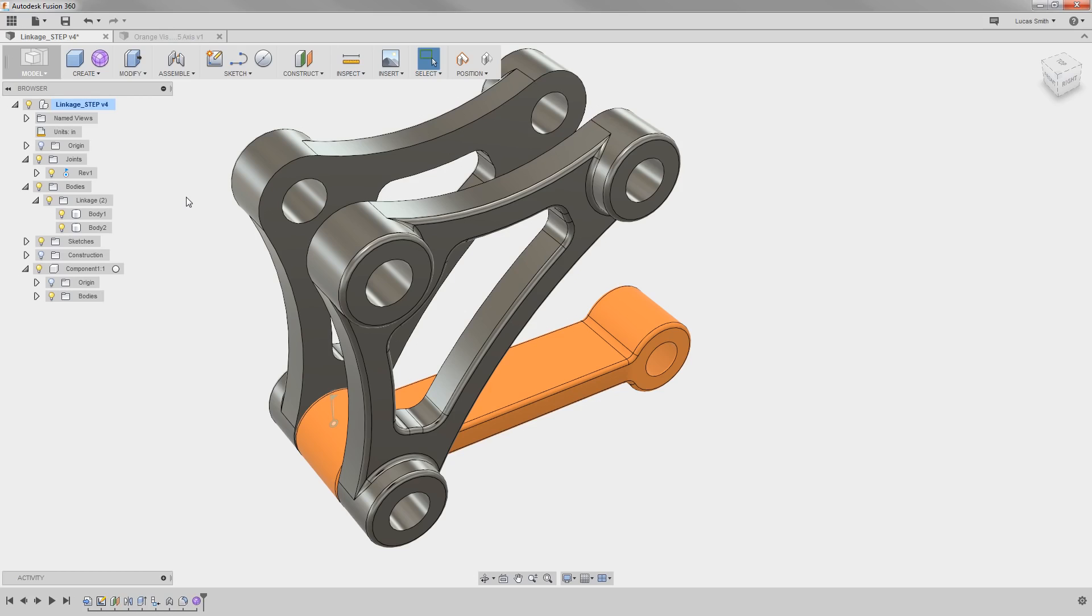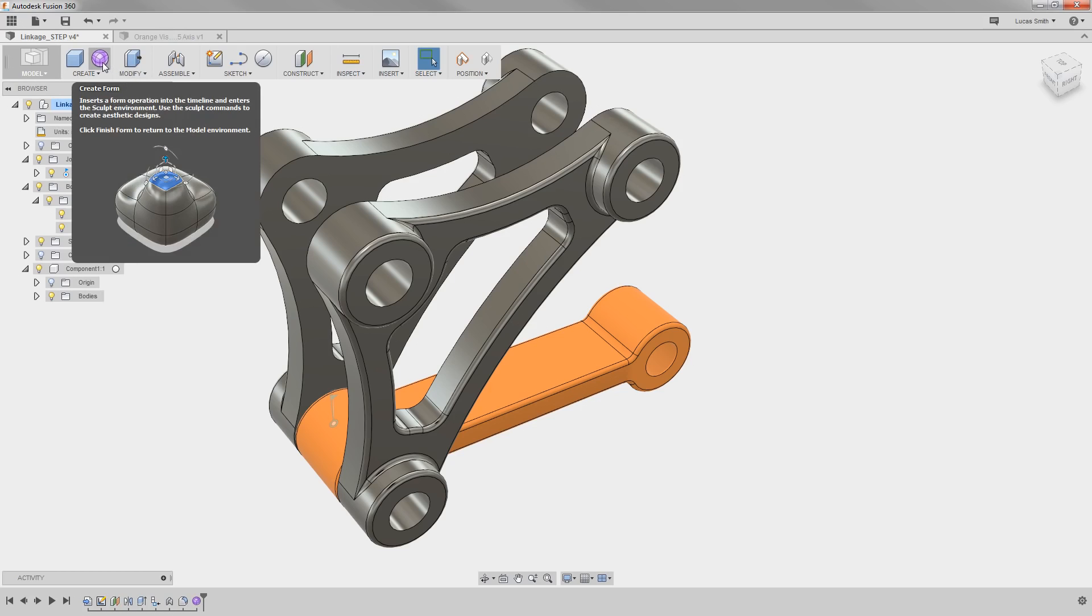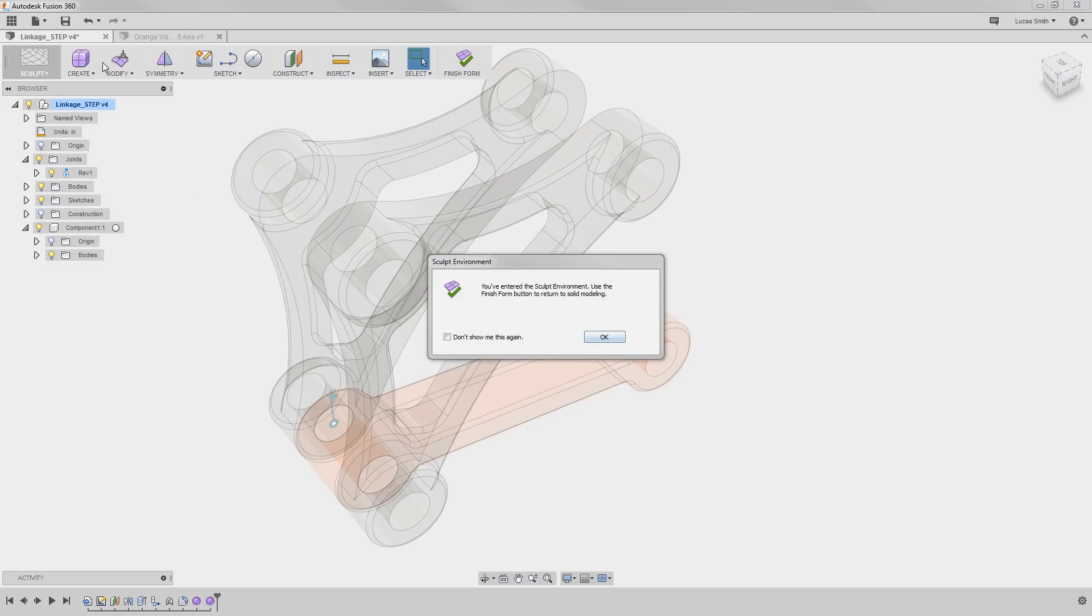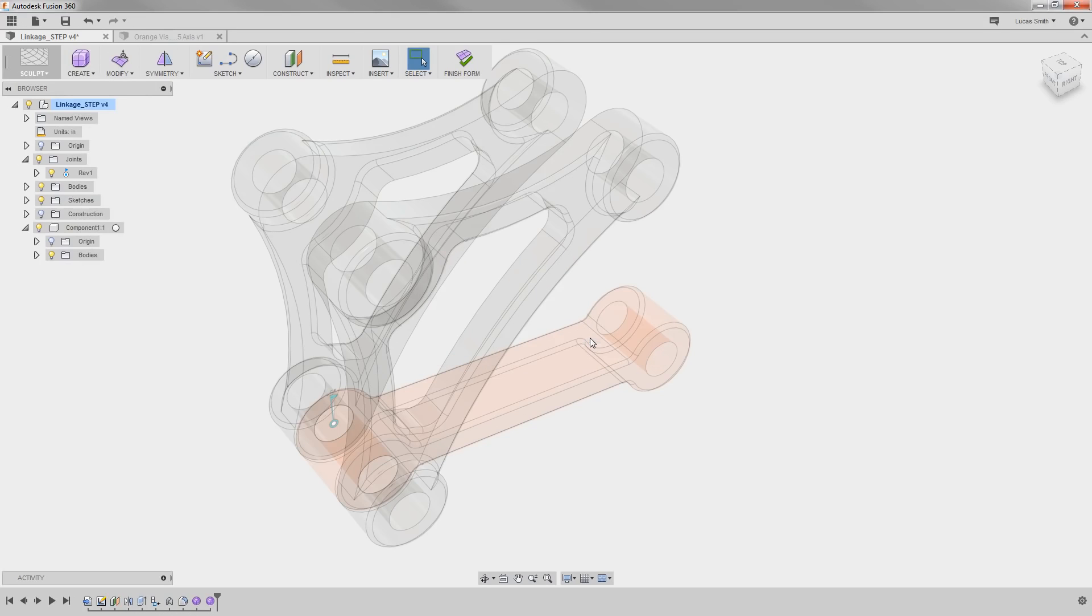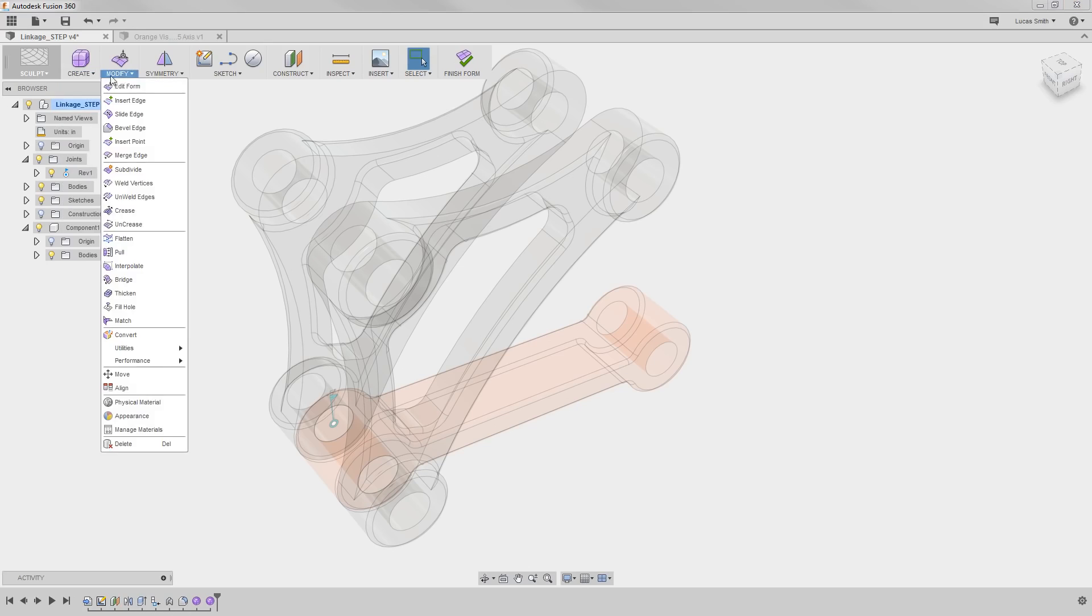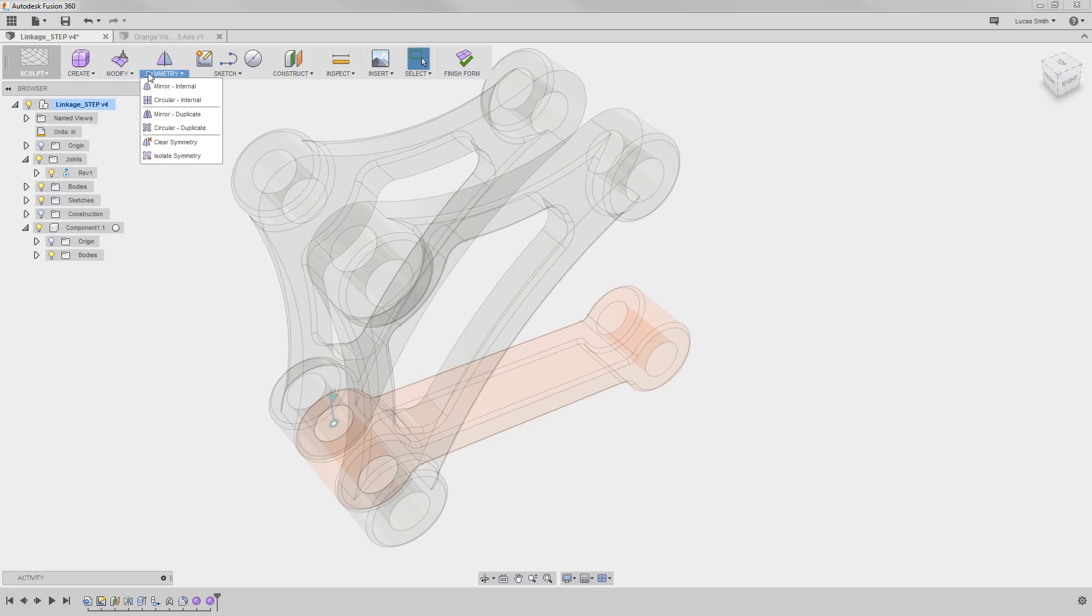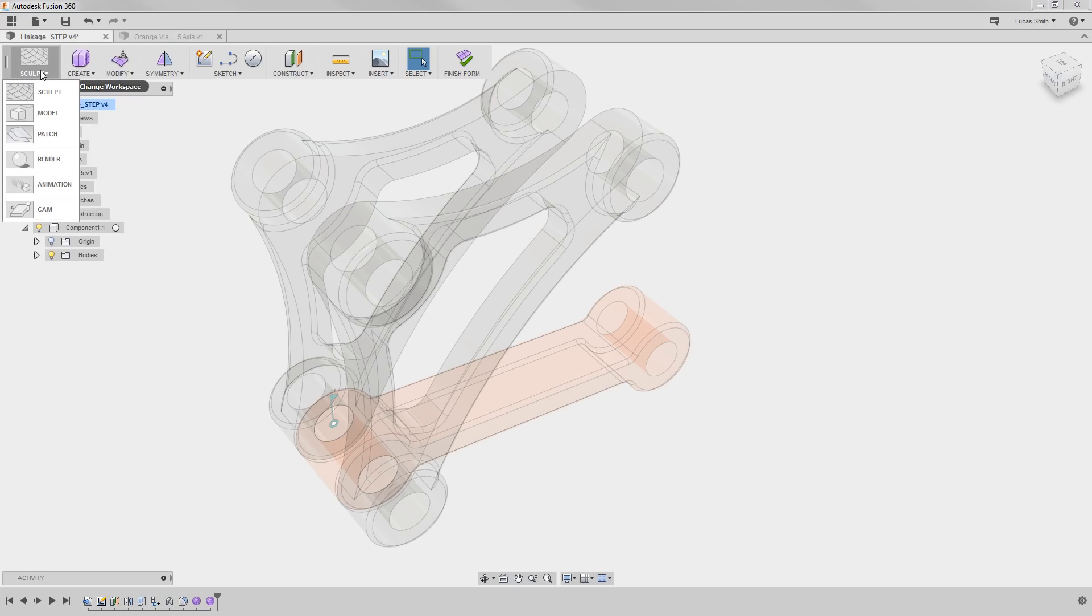For instance, if I click the Create Form icon, you can see the model icon has now switched to show that I am now in the Sculpt environment, and the toolbar changes to reveal tools used for freeform geometry creation and manipulation. If I hover over the Sculpt icon, I can see the other workspaces available.